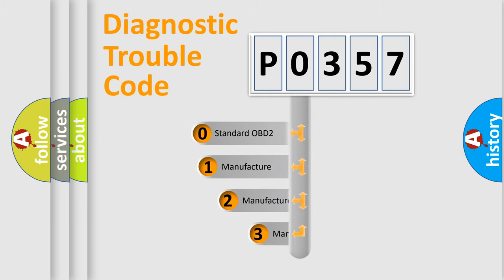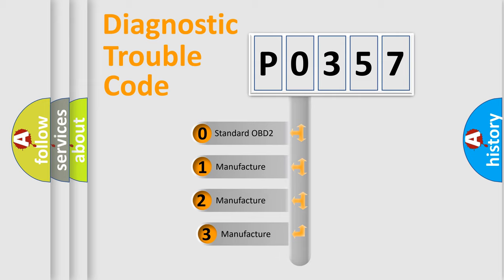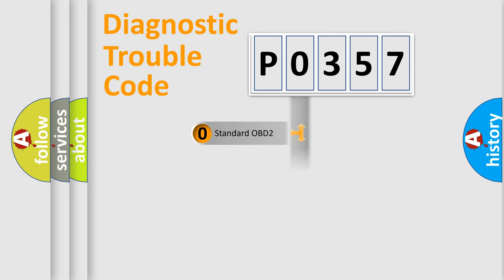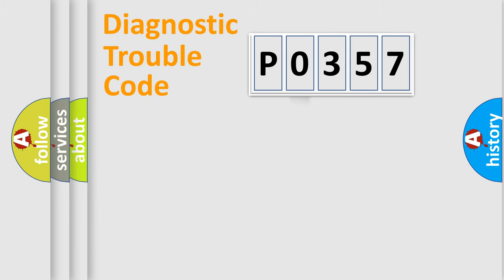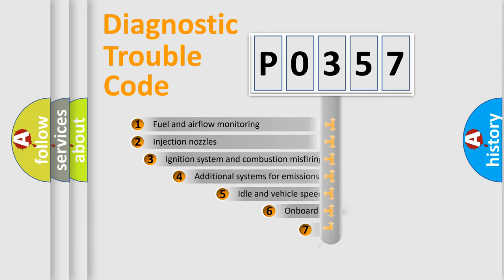If the second character is expressed as zero, it is a standardized error. In the case of numbers 1, 2, 3, it is a more prestigious expression of the car-specific error.